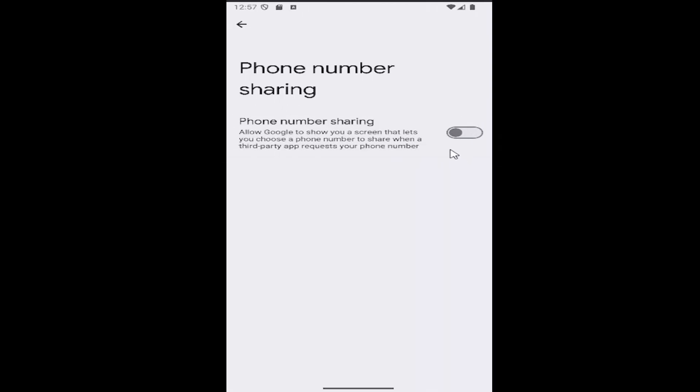Conversely, if you want to enable phone number sharing, just click inside the oval until it's lit up blue, which means it's turned on.